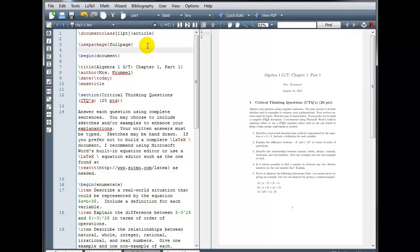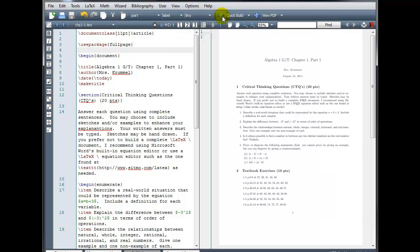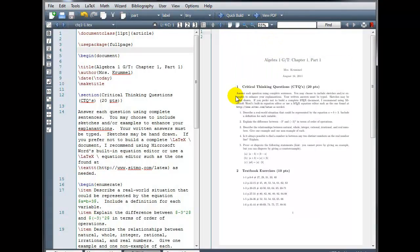If the Full Page Package has been preinstalled with your distribution, then when I compile, it should automatically adjust my document. And we can see here that it did in fact decrease the size of the margins on the left and the right.